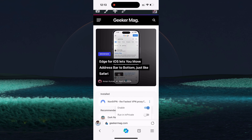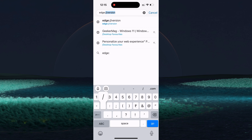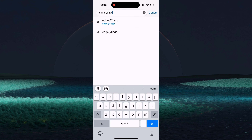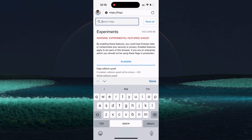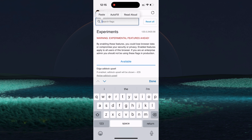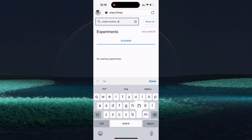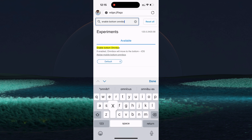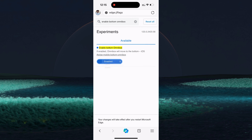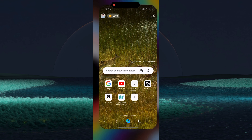In case the Address Bar option is missing in the General settings, it means the feature isn't available for you yet and you need to enable it manually using a feature flag. For that, in the address bar, type edge://flags to visit the experimental flags page. Here, search for Enable Bottom Omnibox. When it appears in the search results, use the dropdown to change the setting from Default to Enabled. Now close the tabs of the Edge browser and remove it from the recent app list.